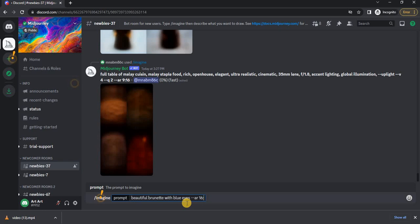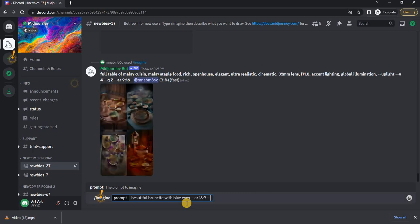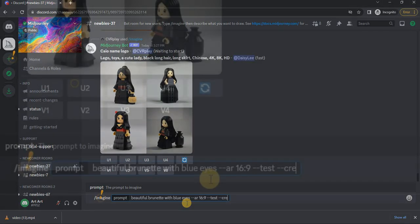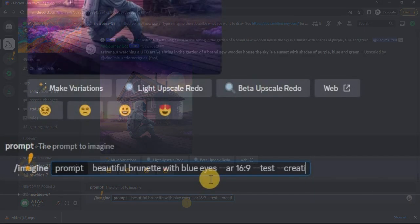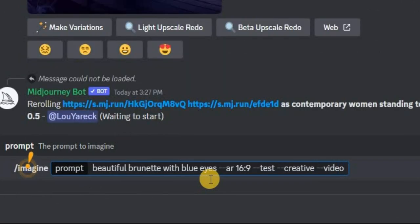You also need to add two parameters to use a different generation algorithm: --creative and --test, and accordingly --video.